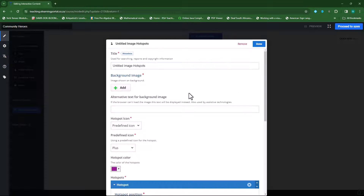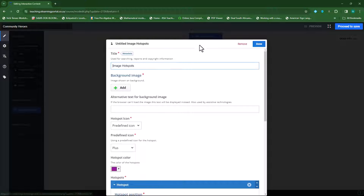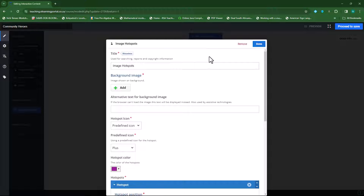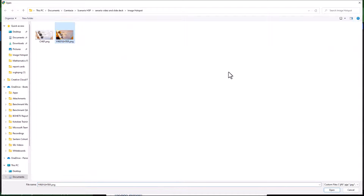Remember, this is question 1. I'll leave that as image hotspot and remove the untitled label. Now we need to add a background image. I have a background image ready — remember this is based on the firefighter and the chef — so I'll add my first image, which will be a firefighter.